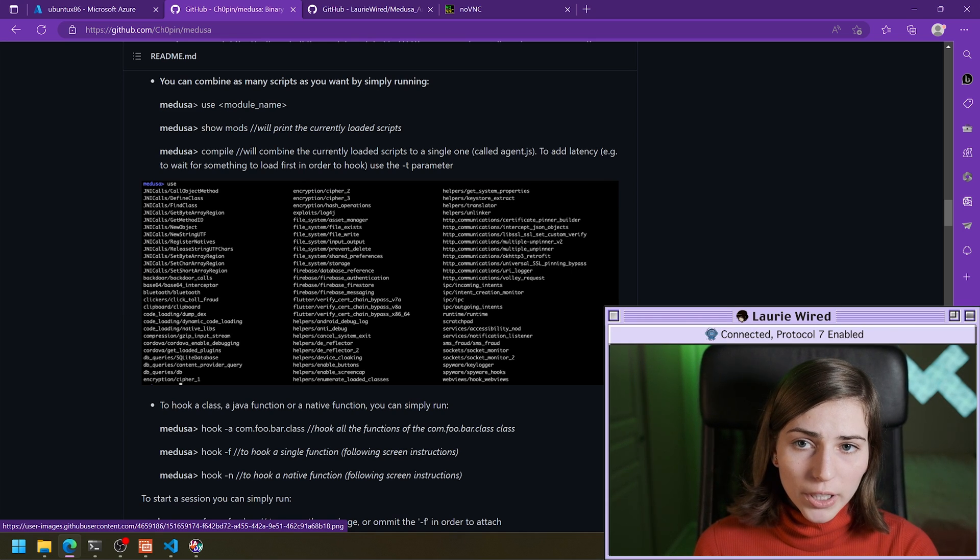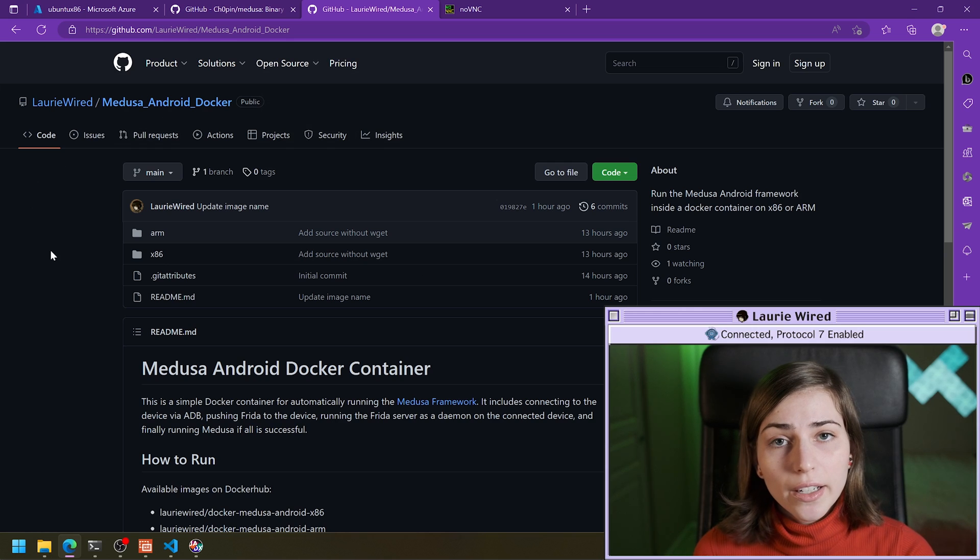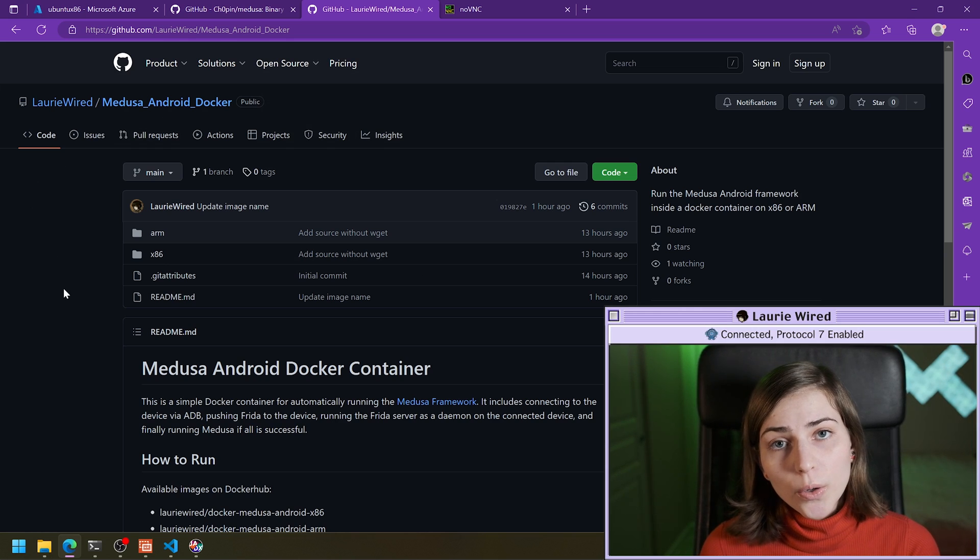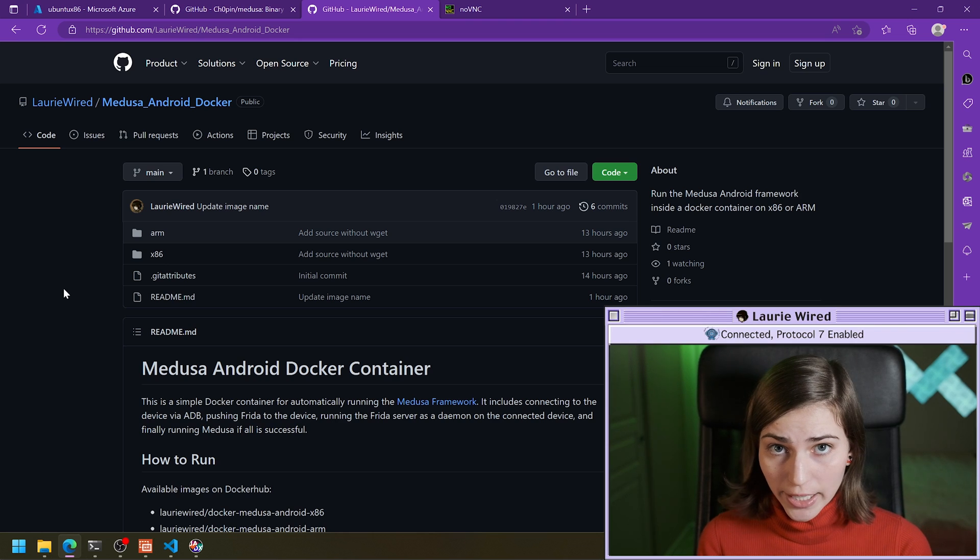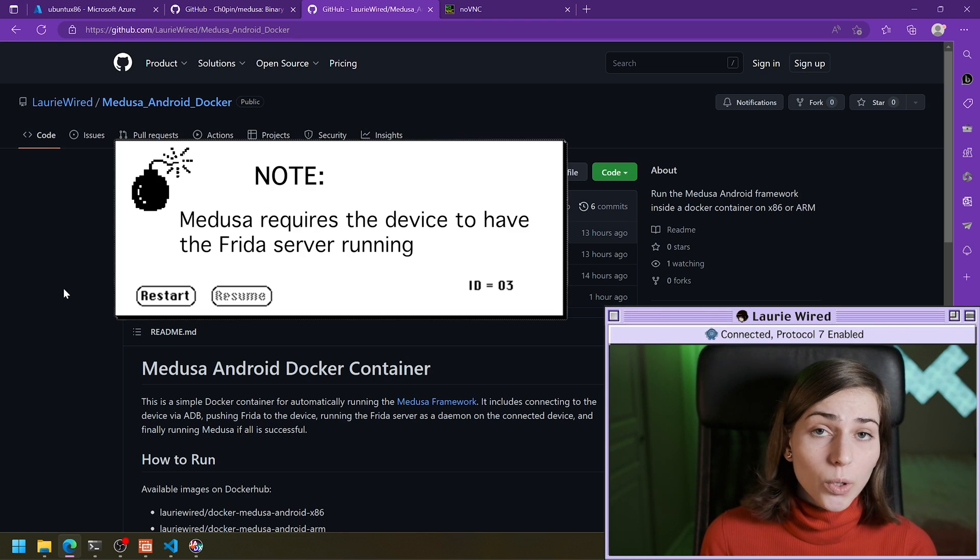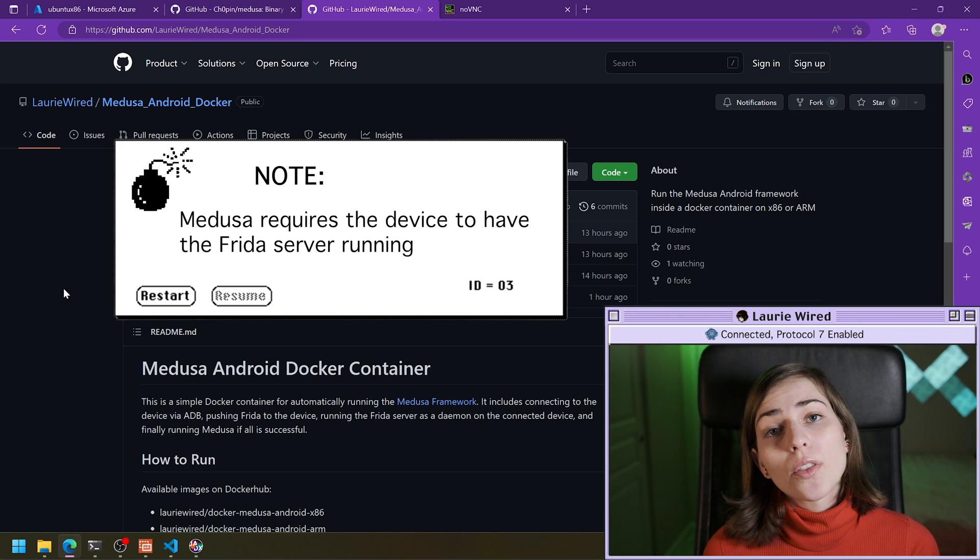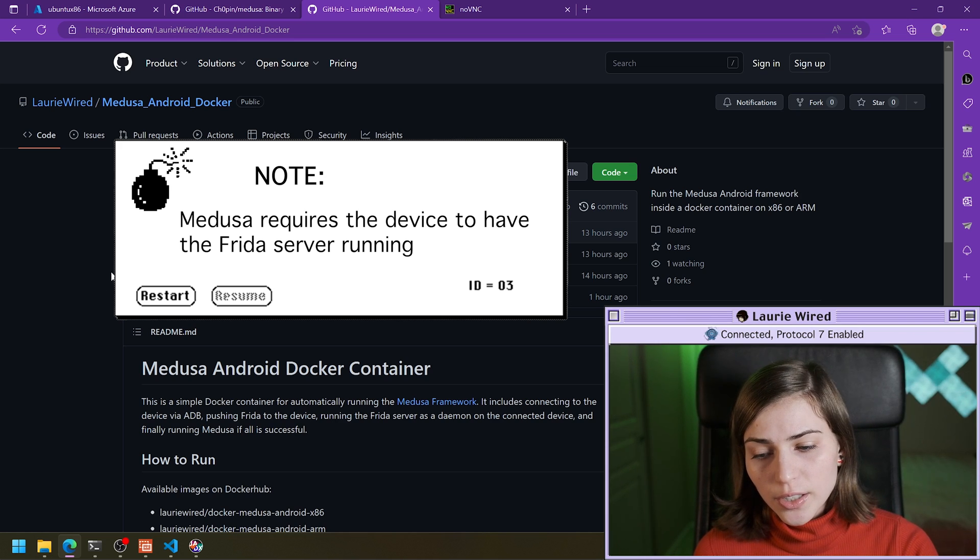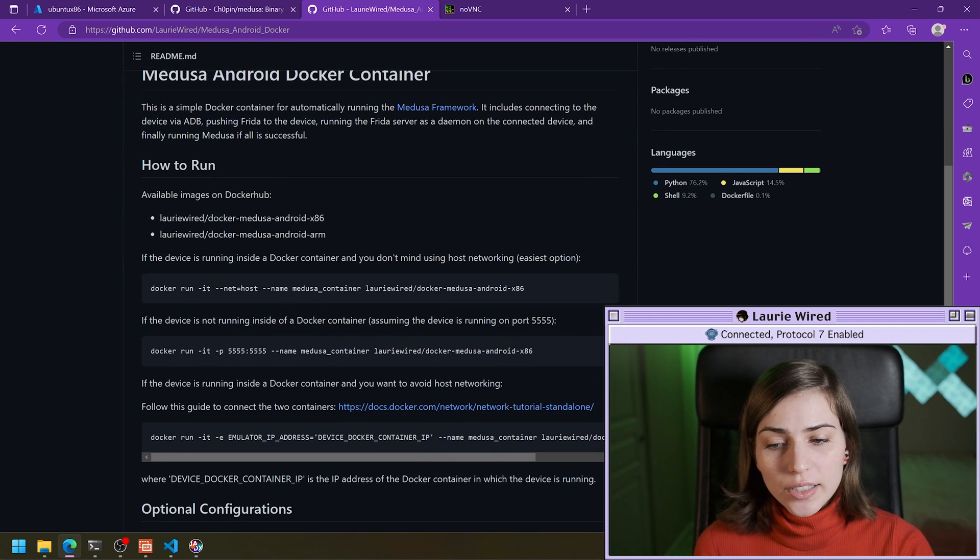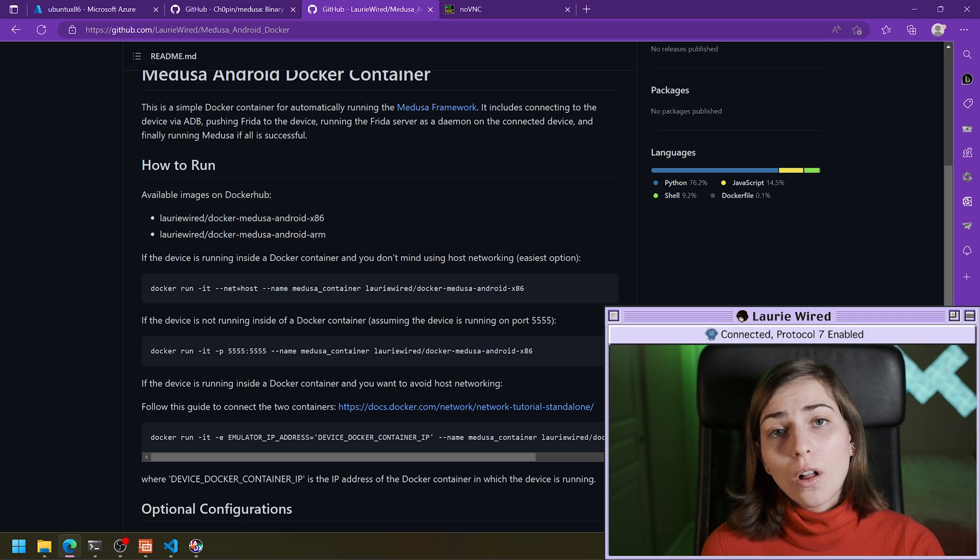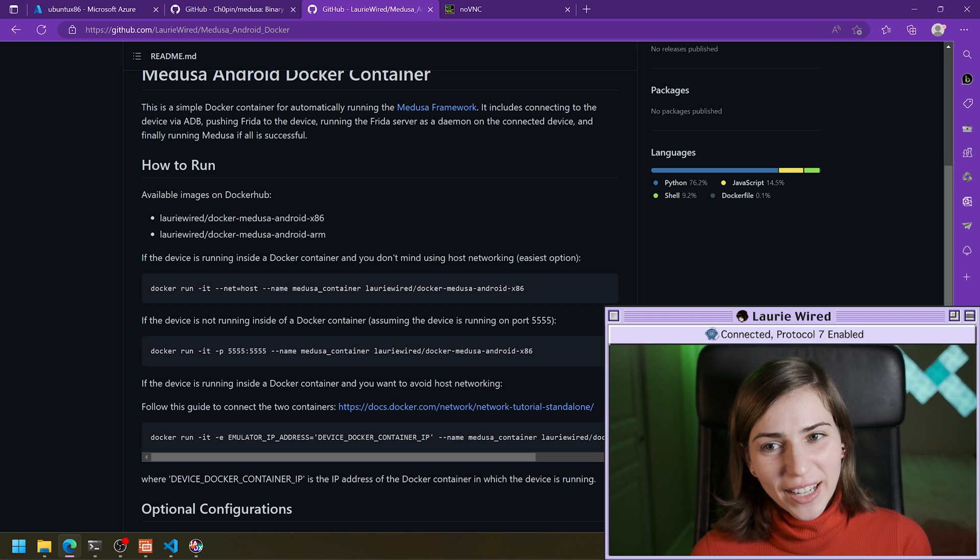You can see that we can hook different classes and these are all of the modules that are available to us when we install this. And what we're going to be using is actually Medusa running inside of a Docker container. I went ahead and put the code inside of a container as well as added Frida to these Docker containers since Medusa requires the Frida server to be running on the target device in order to connect. So we can use this to quickly and easily run Medusa without having to install all of the different requirements and install Frida on the device.